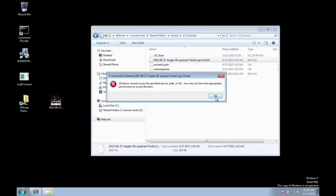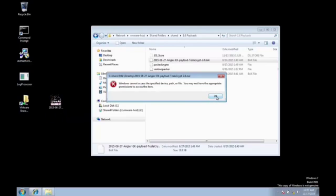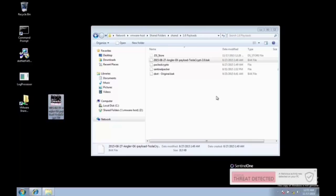Yep, there it is right there. The reason why is this is a well-known hash. The original file was not modified at all so it was picked up right away.